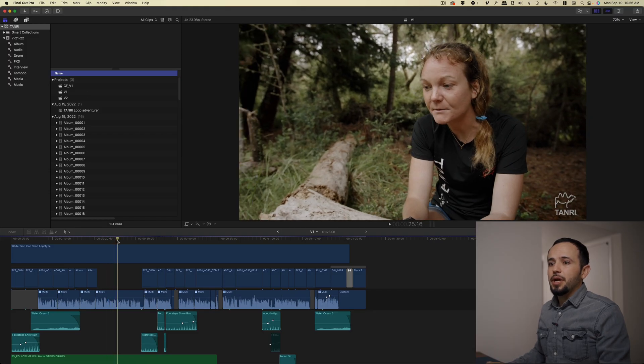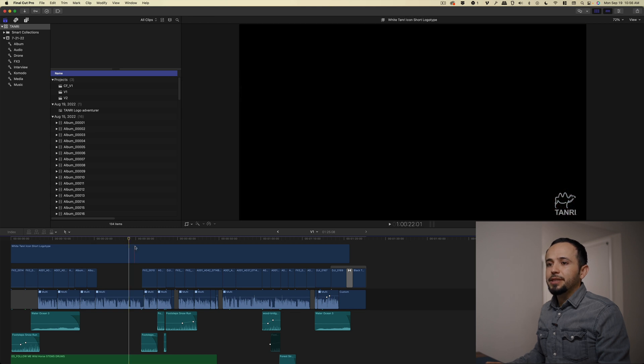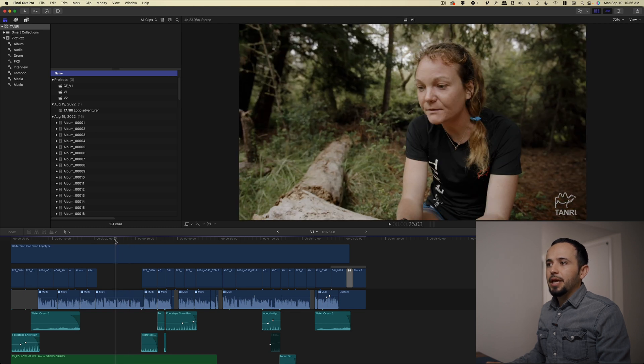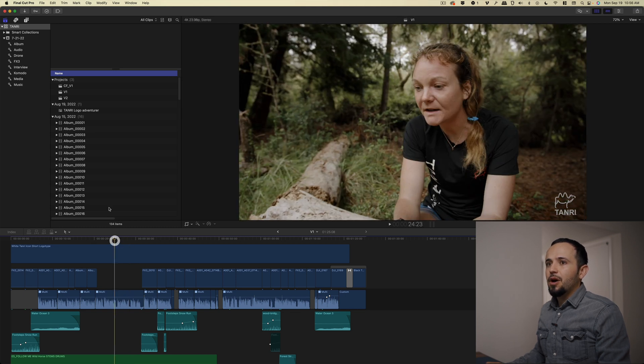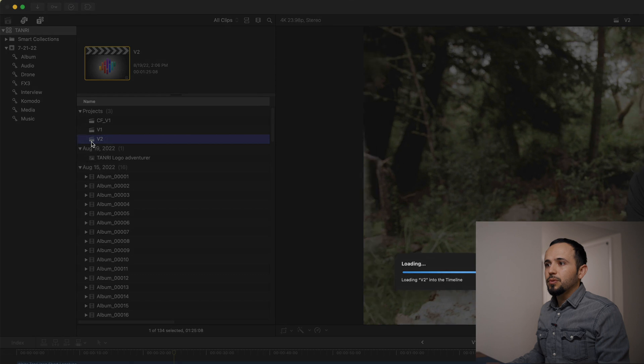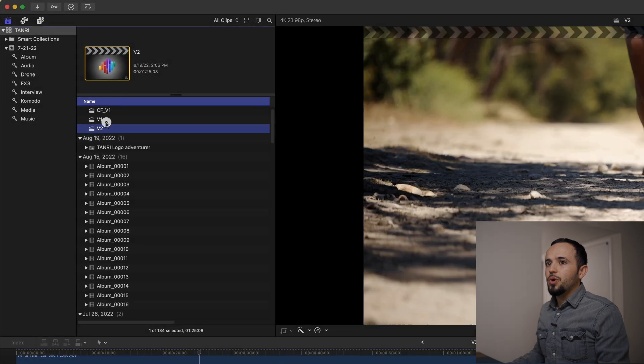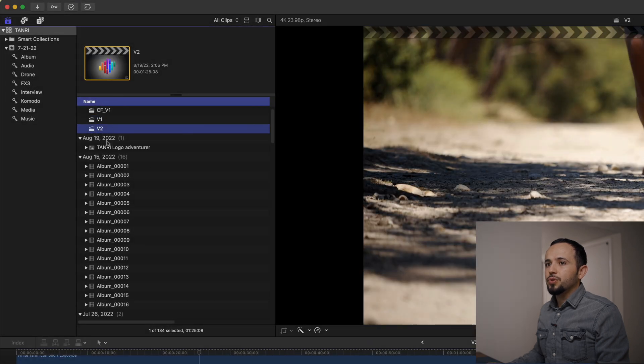Here, this is a branded video featuring an athlete. And right now I'm on version two. You see here, there's version one and version two.